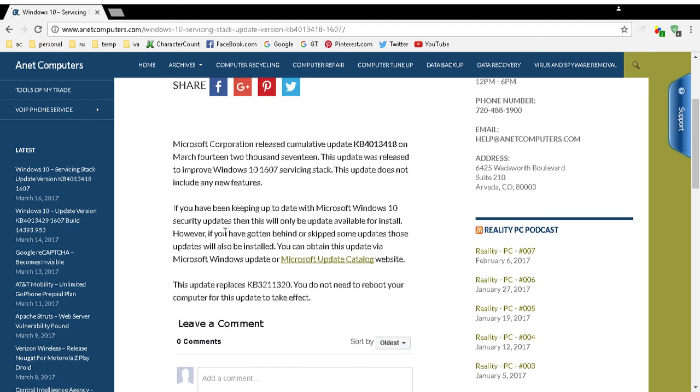You can receive it obviously with Windows 10 updates or also Microsoft Update Catalog and Windows Server Update Services.